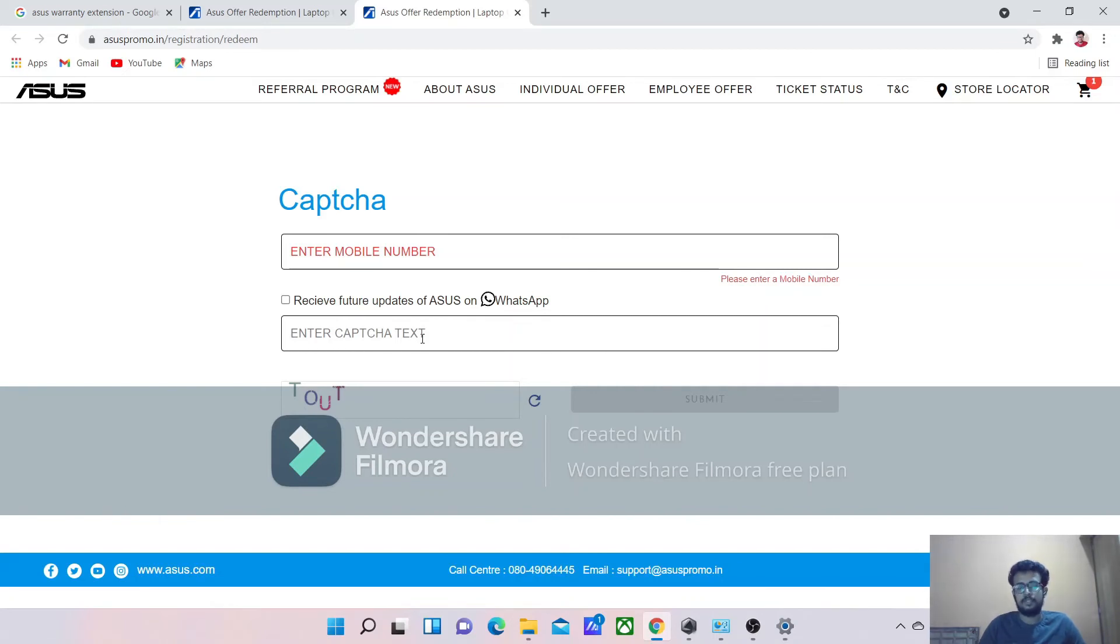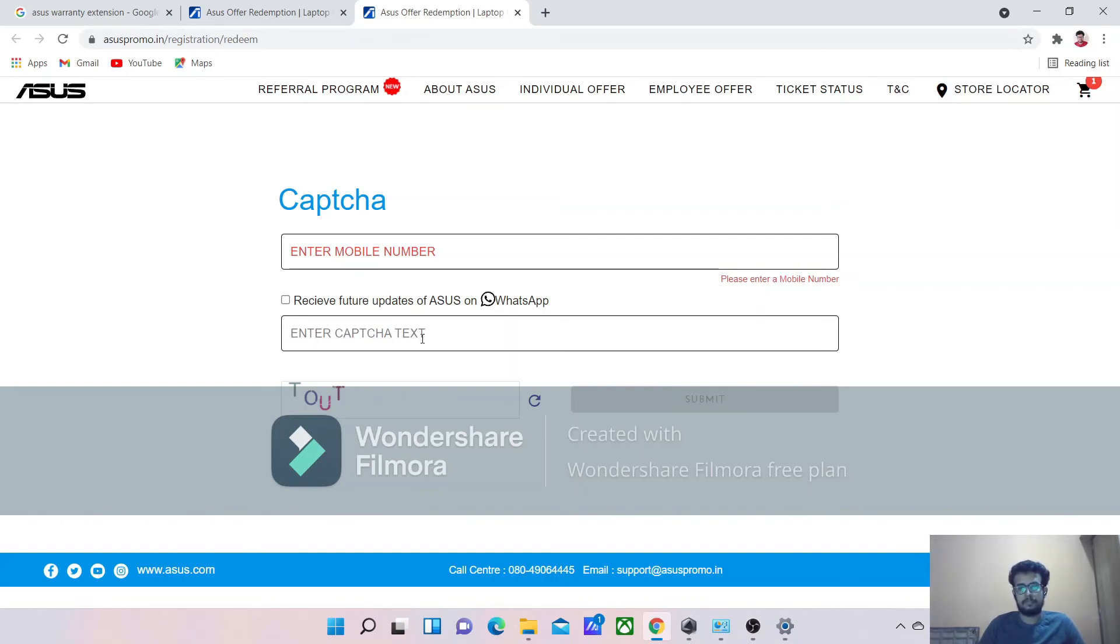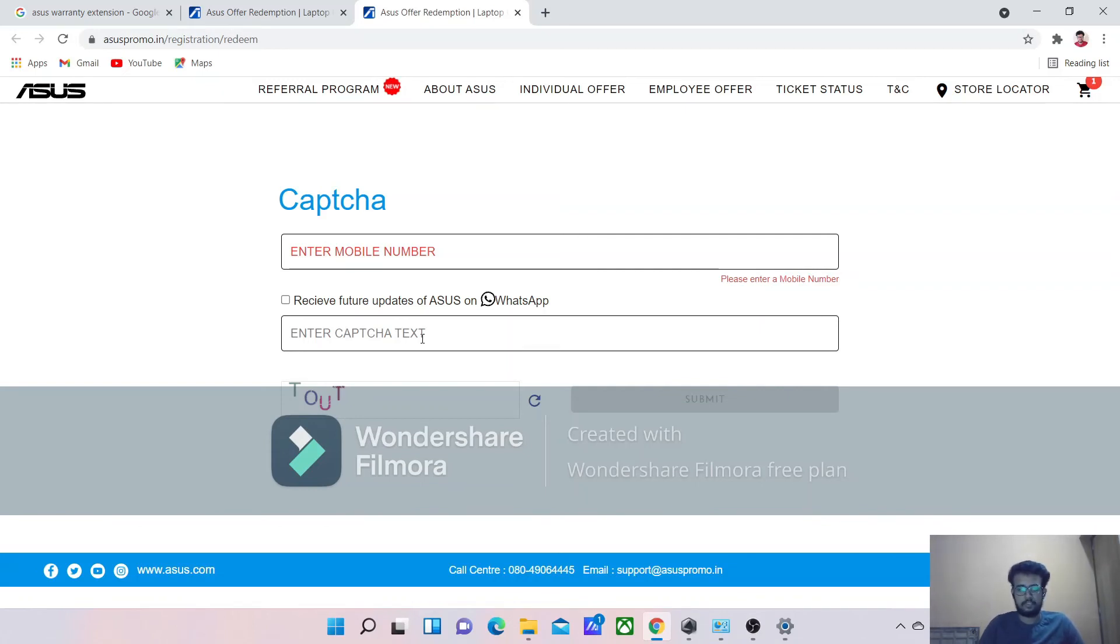Like your ID proof, your invoice of laptop purchase, and one picture of the model number which is in your laptop box. These are the details which you need to provide in the website. Once you upload all the documents, they will review your application.